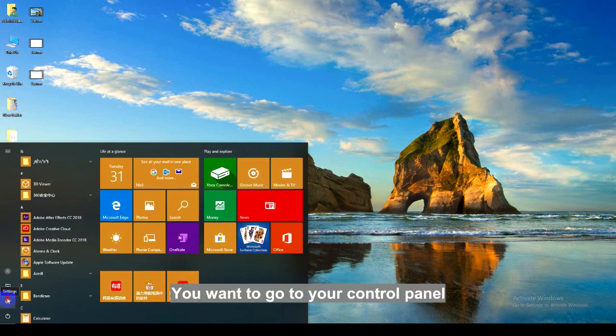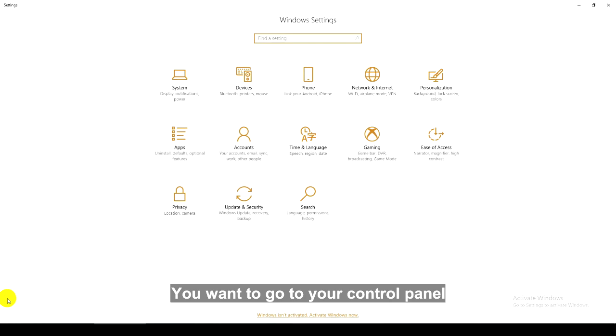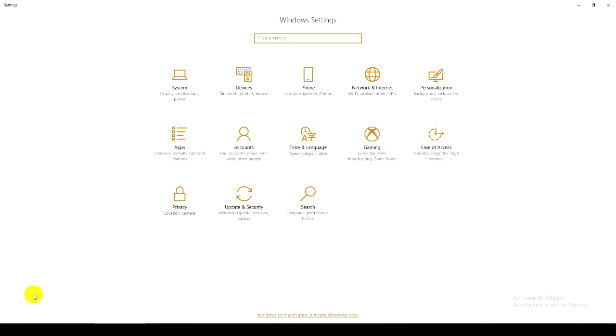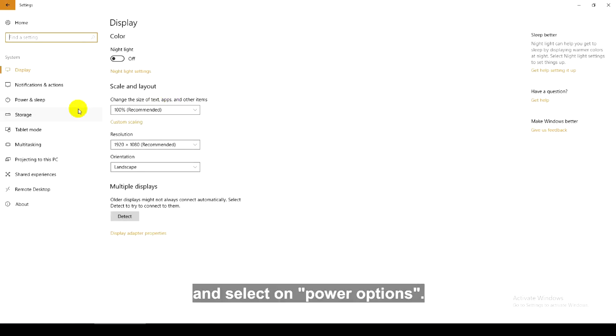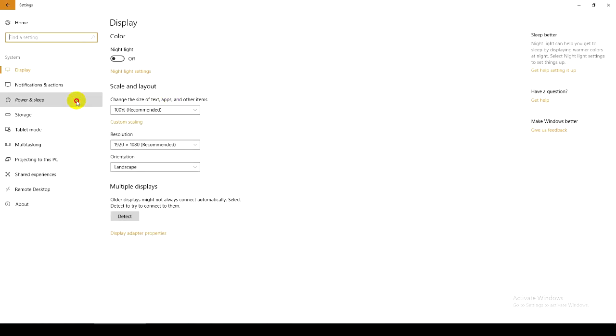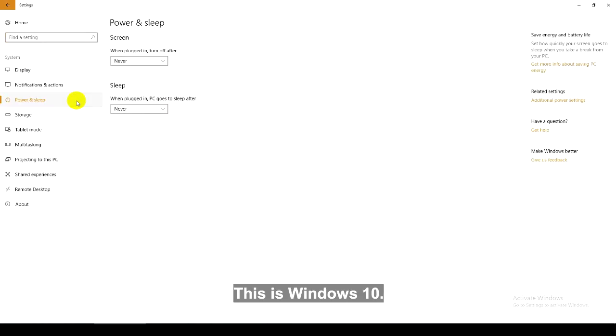You want to go to your control panel and select on power options. This is Windows 10.